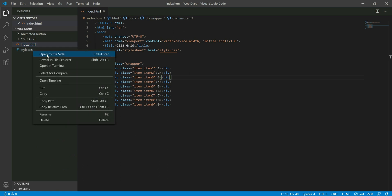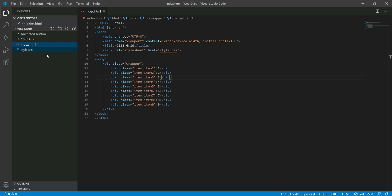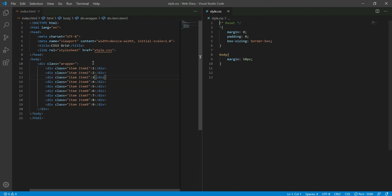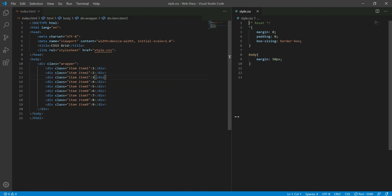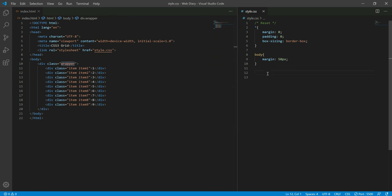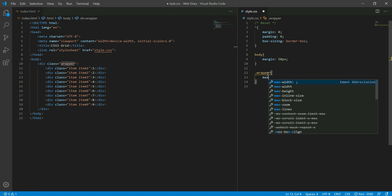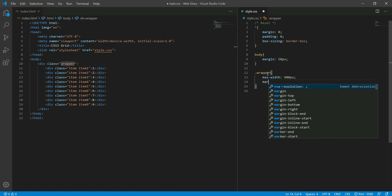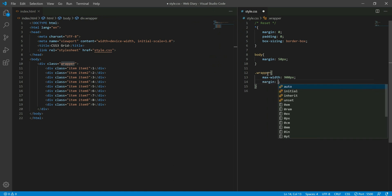I will open the right side of the extensions. Then we will click on the right side of the style.css and select the index.html. Now I can set the maximum width to 1.0.5 pixels and click on the center.